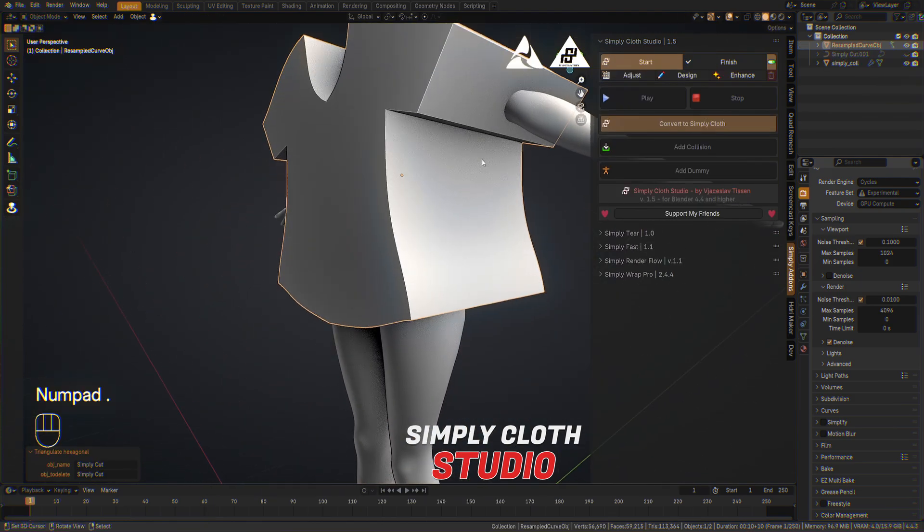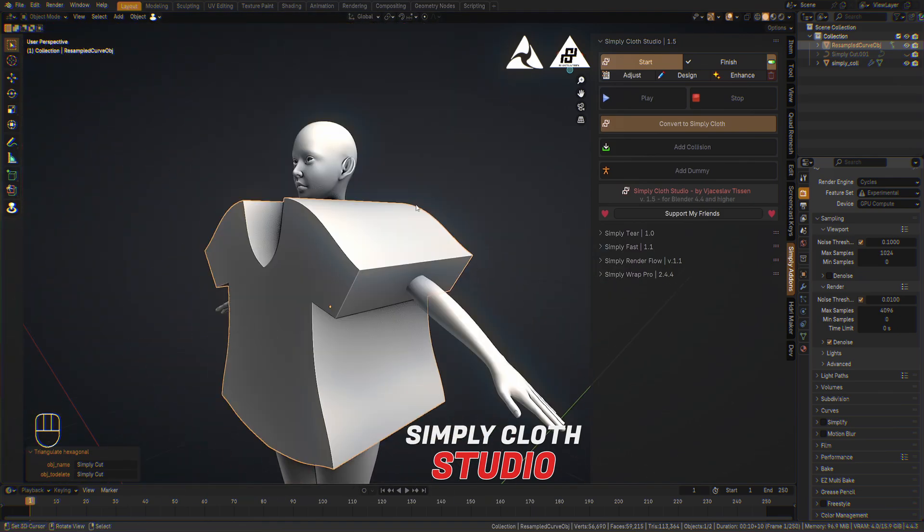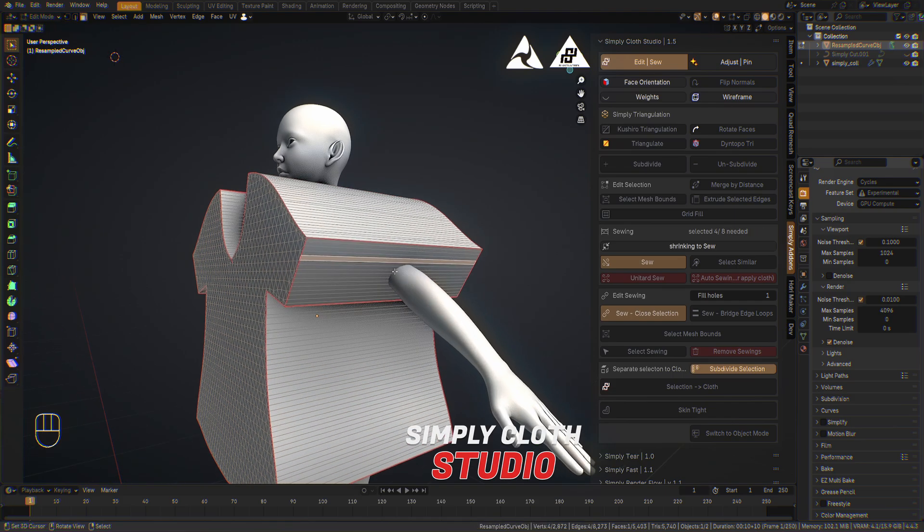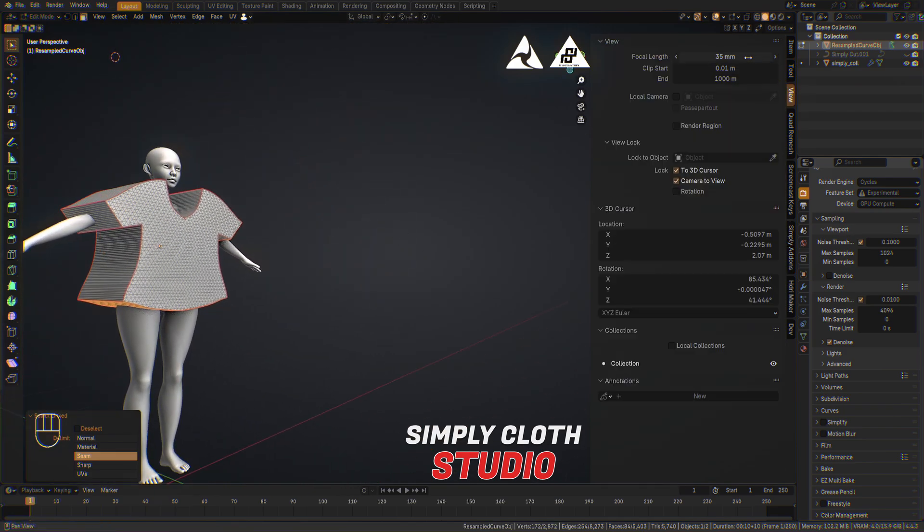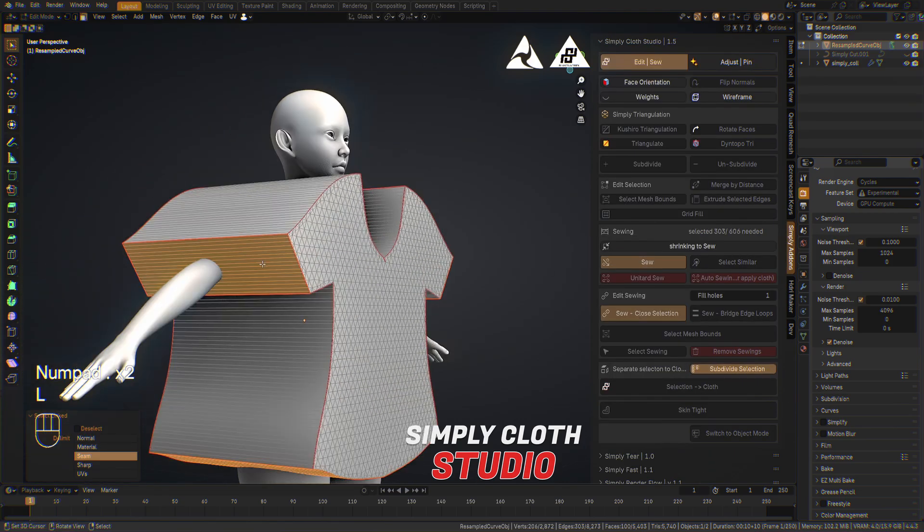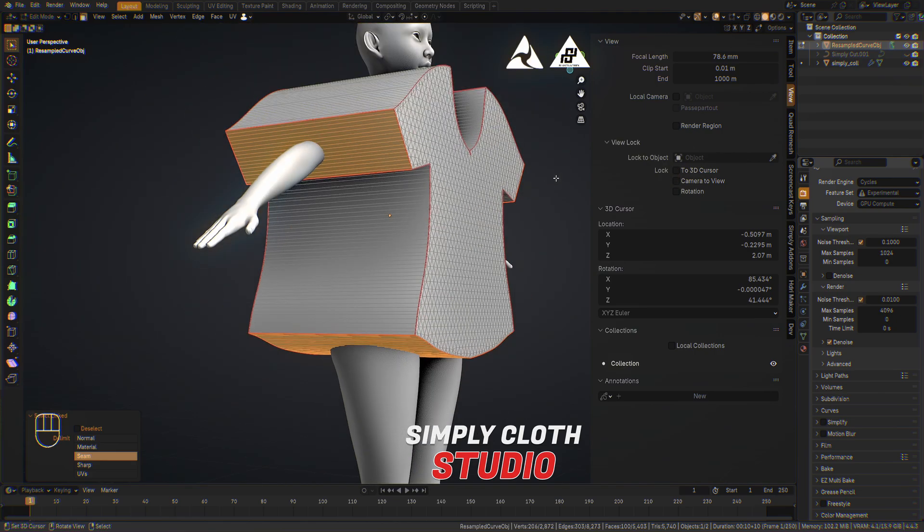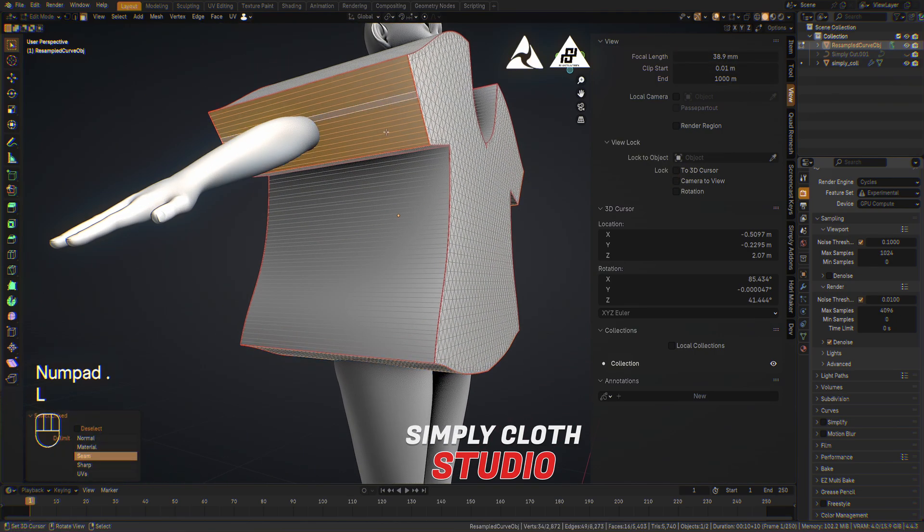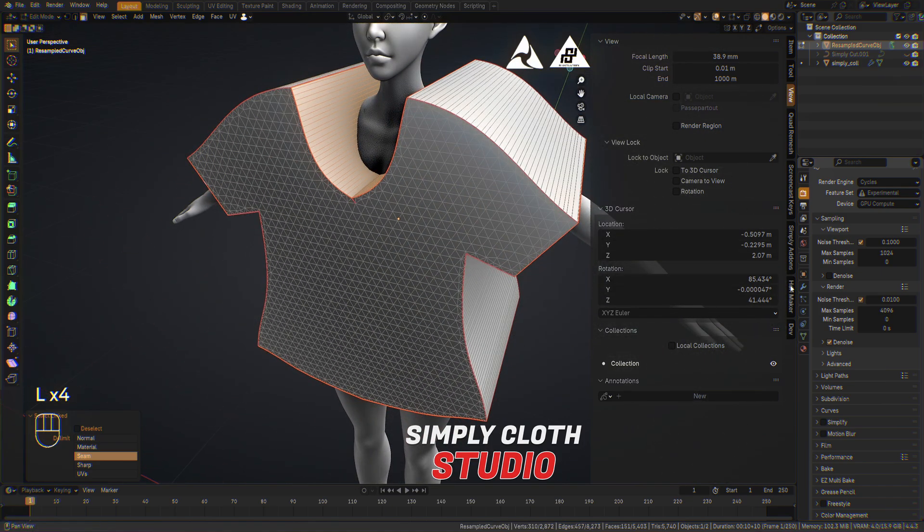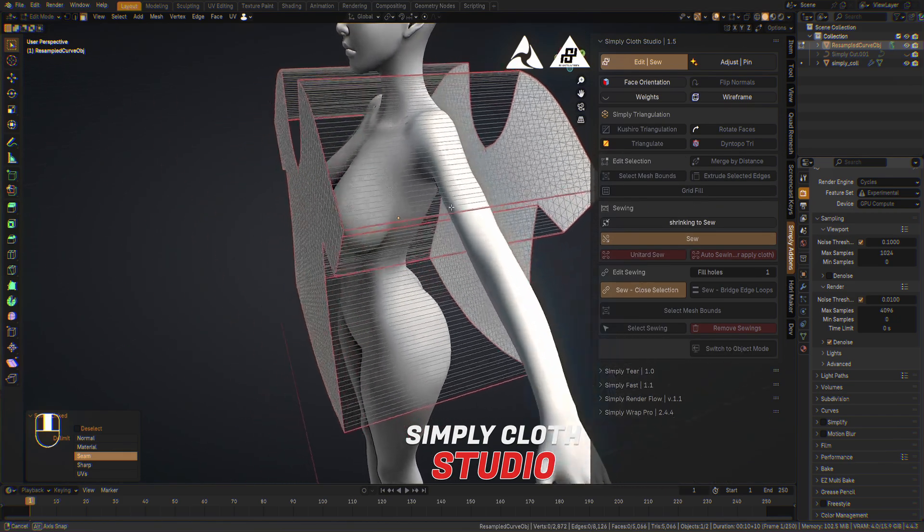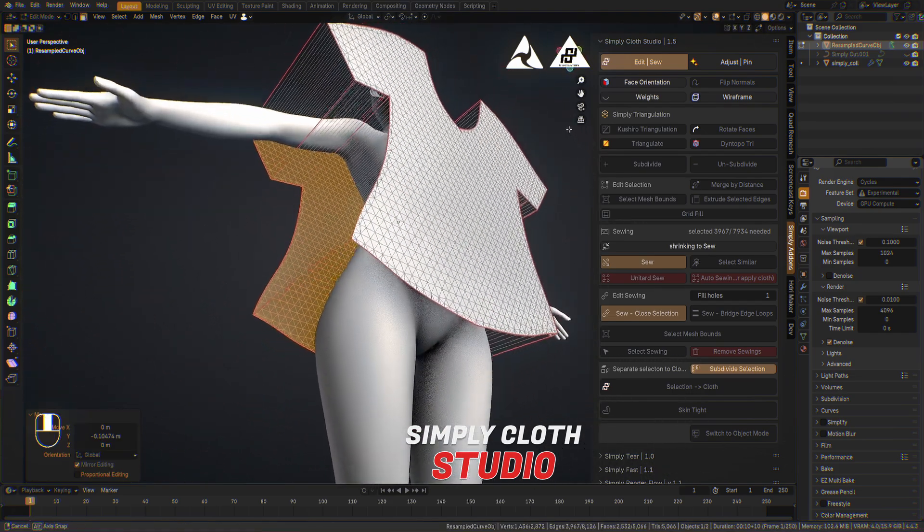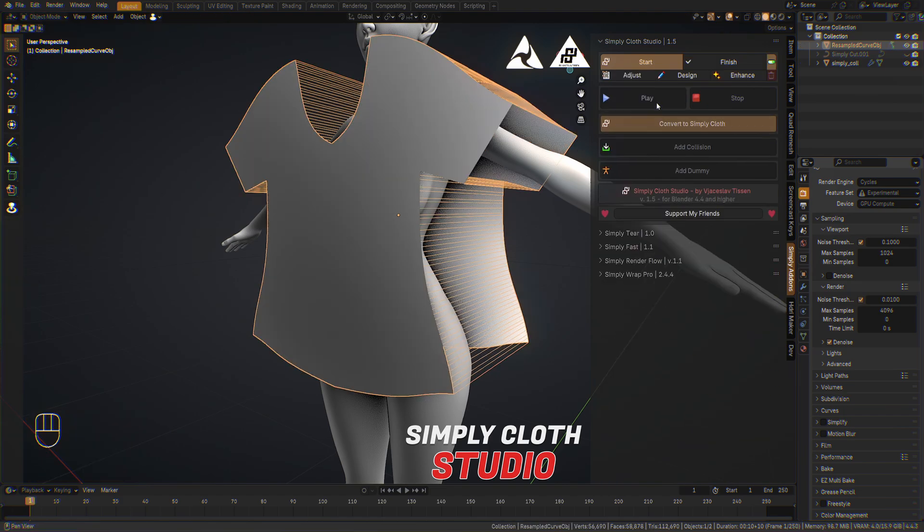We can see from here it was created but we need now to remove some of the holes. We go into the edit mode, face selection and select one part and hit L for the holes which should be removed. Now back inside of Simply Cloth Studio in the edit mode you will find in the sewing section the unitard sew. And that's it. You're finished. We designed very fast the cloth for testing purposes.